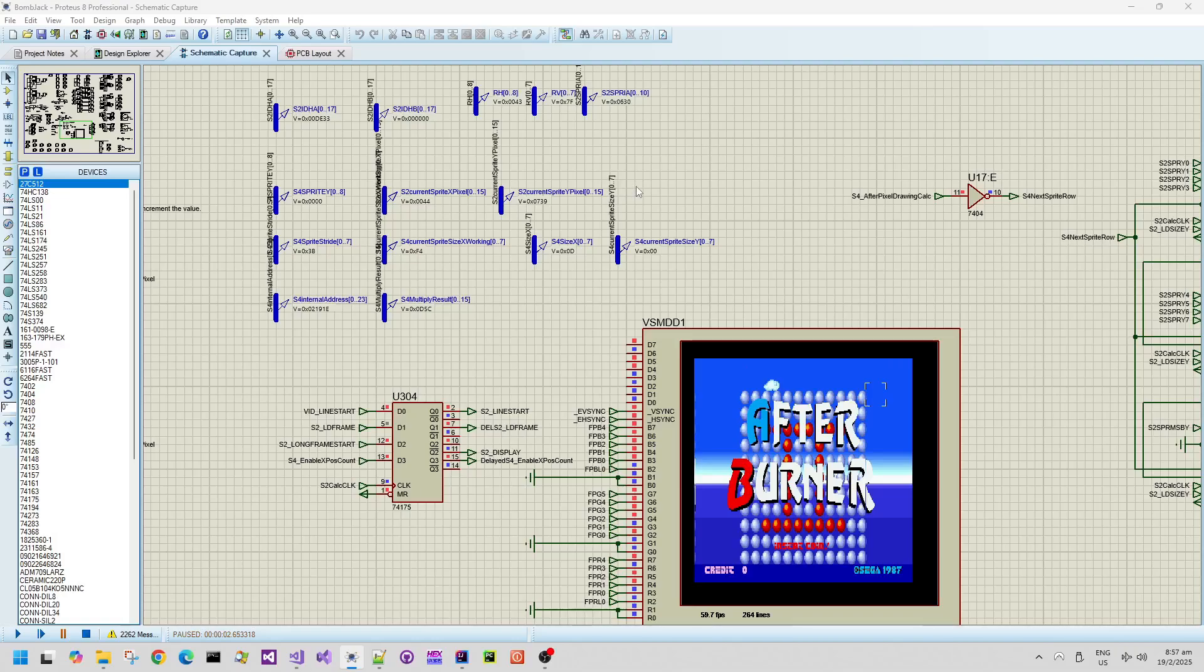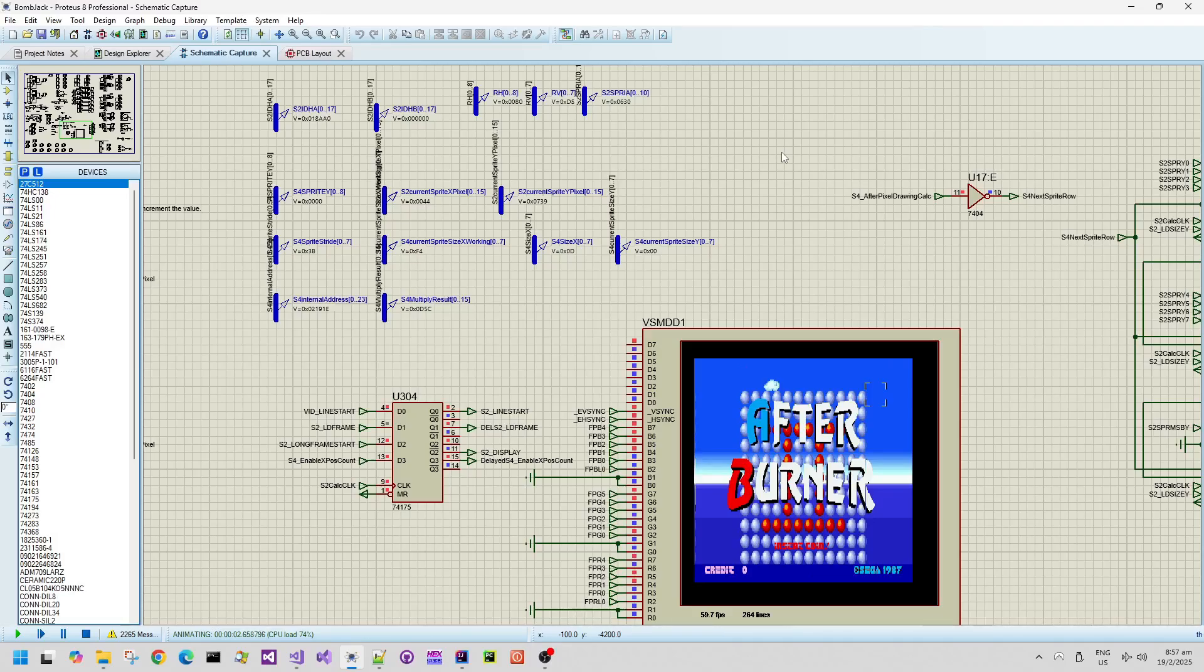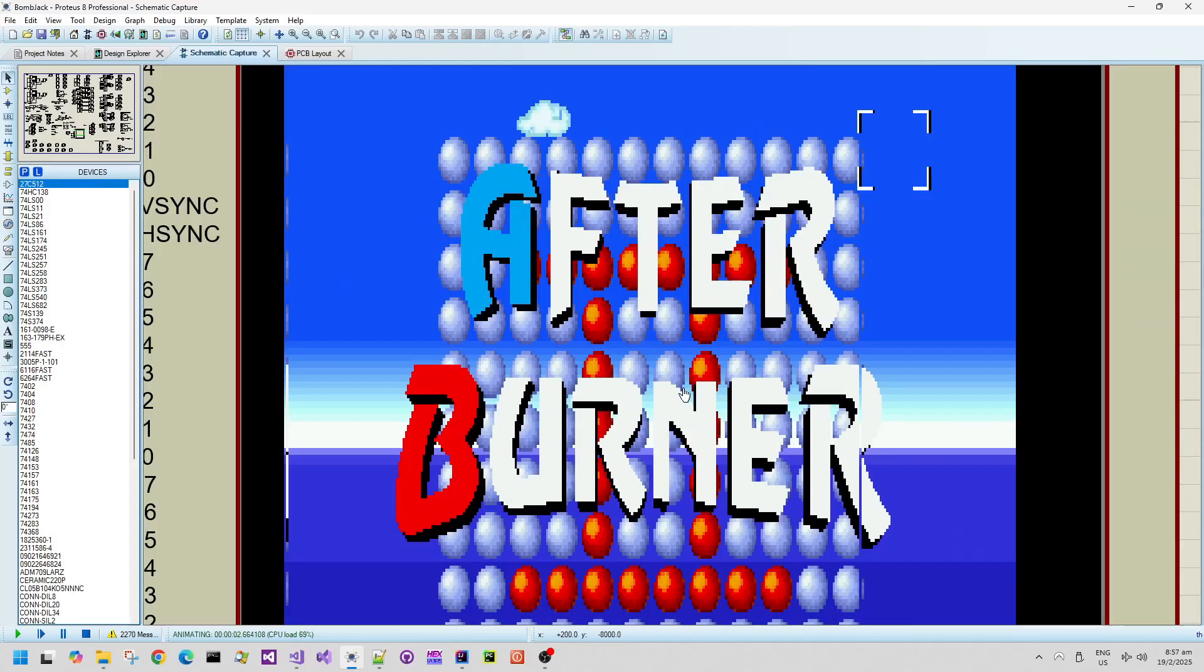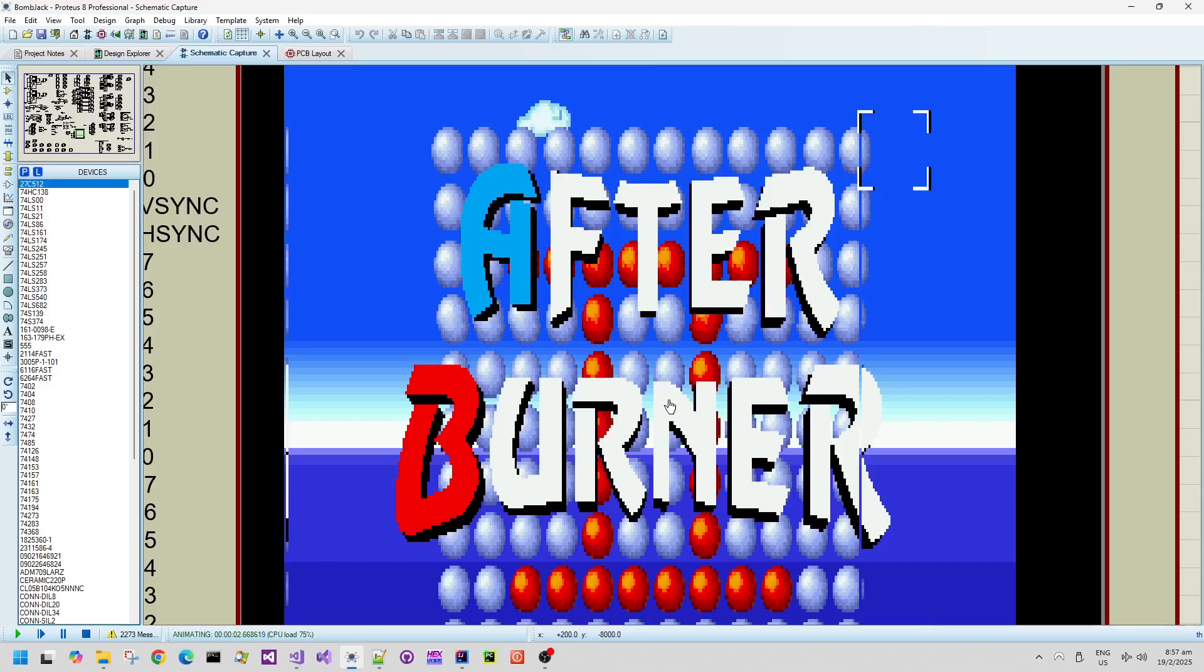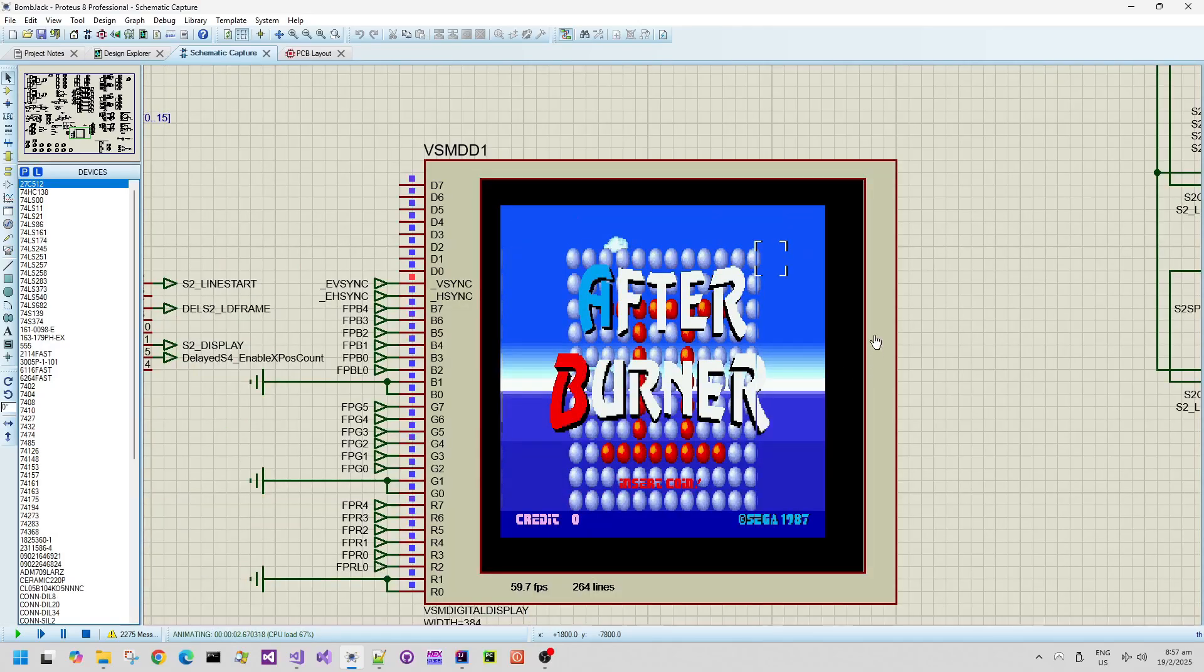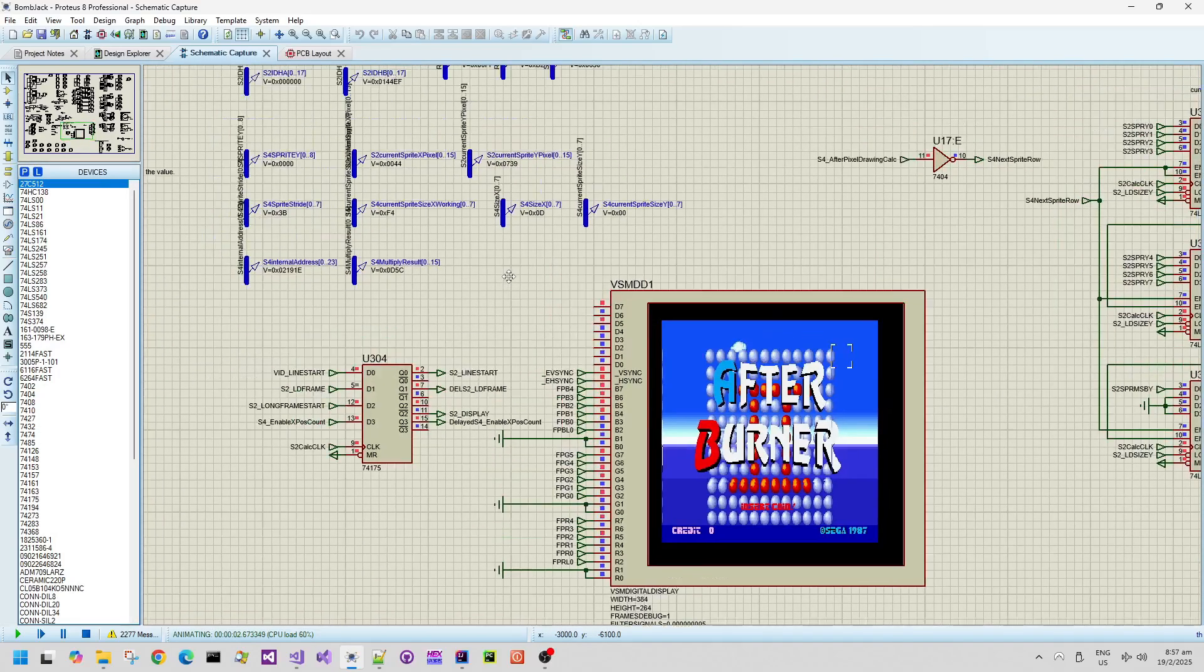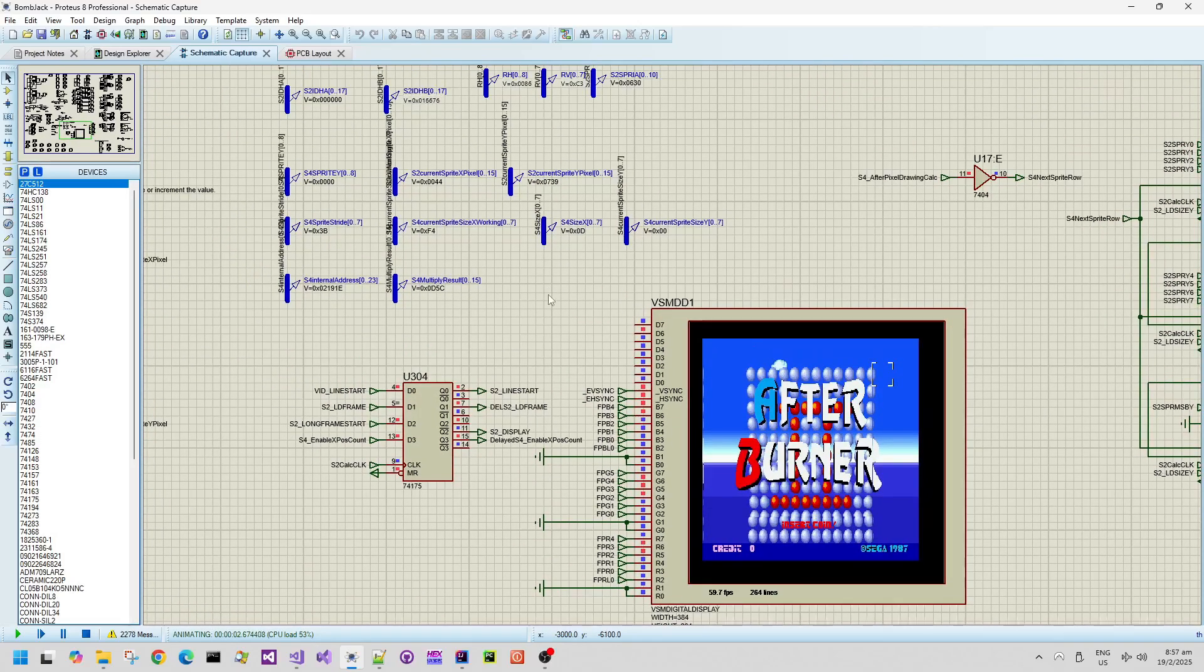The Afterburner logo is also comprised of scaled sprites. So that's working actually pretty well. I'm really very pleased with how this current version of the hardware is able to consume really very quite complex video card memory debug output from the software emulation.